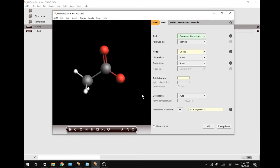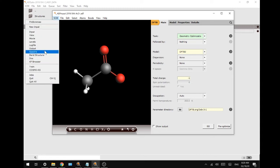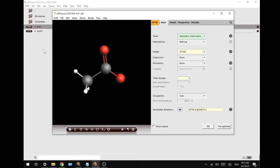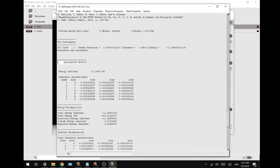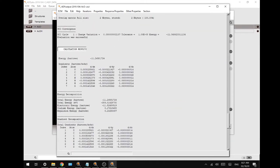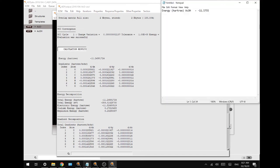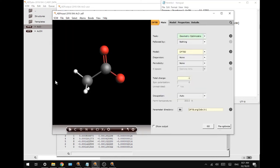We're going to read our new coordinates. You can see the molecule has shifted a little, so we'll have a new output energy. We'll go to the output, scroll down to the calculation results, and copy this number, then paste it in.